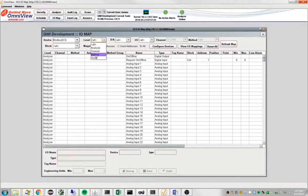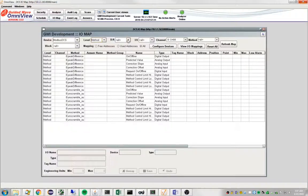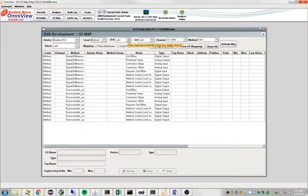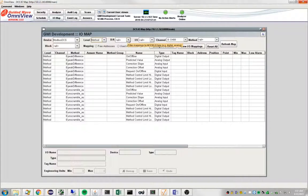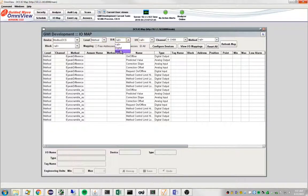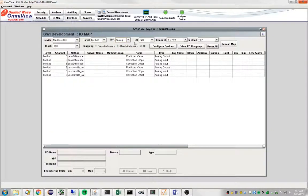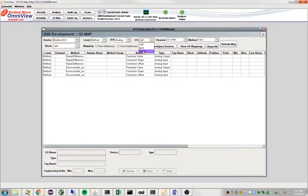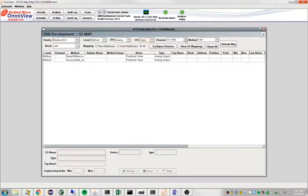So we're going to select this filter and what we're interested in is getting the value, the number being produced by this method out. So that would be a floating point number which is written as an analog value and it is an output.